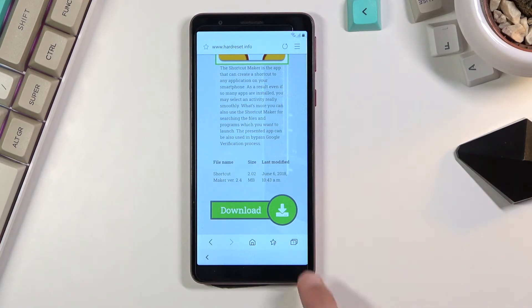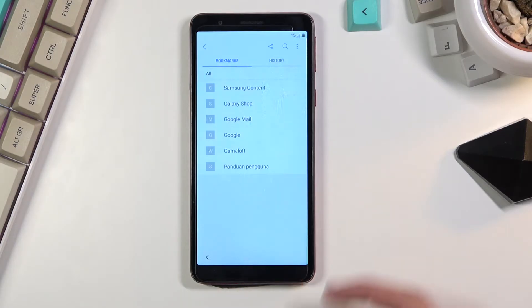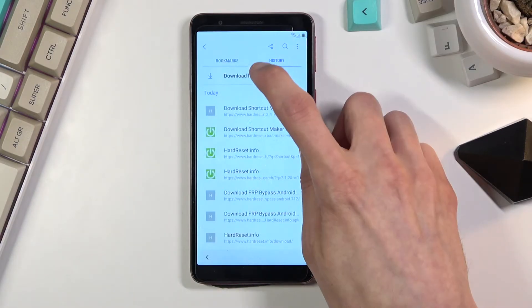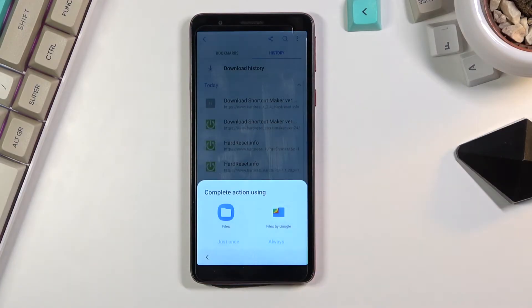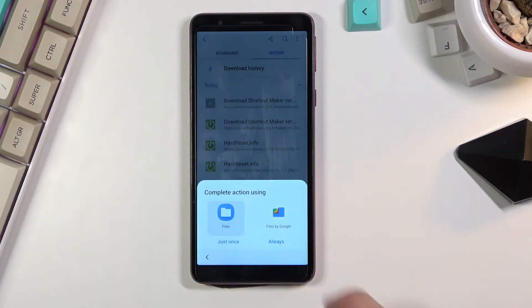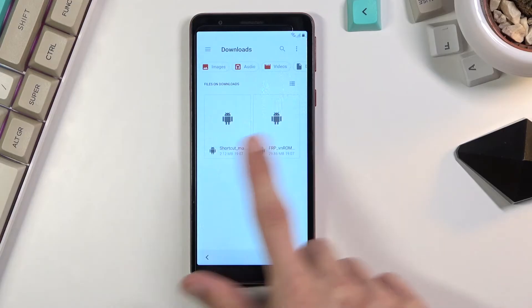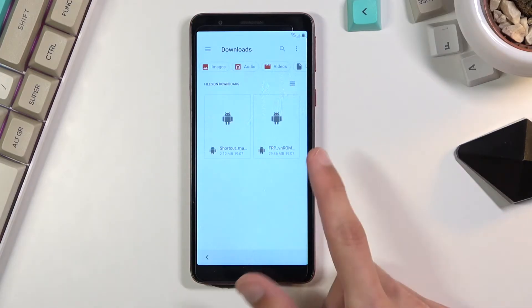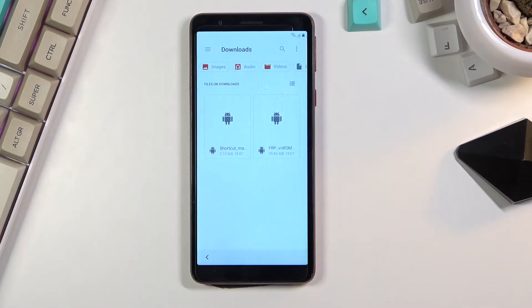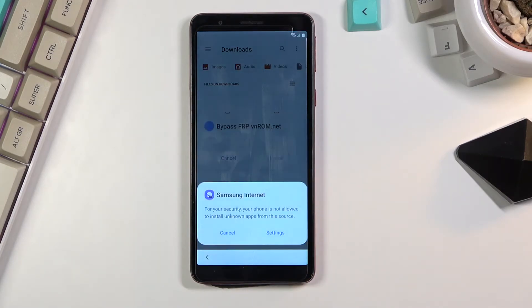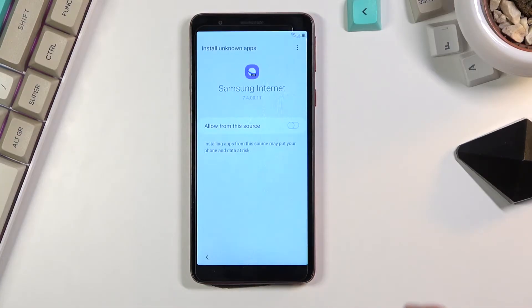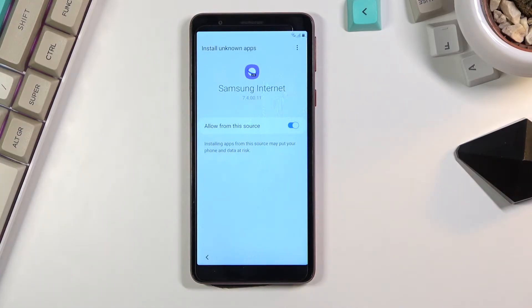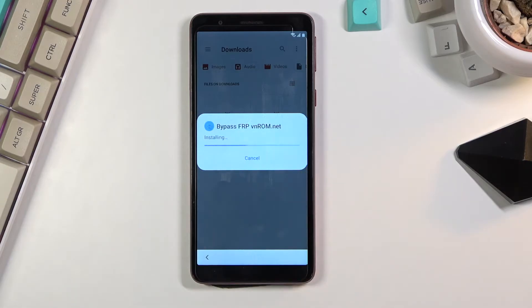Once we got both of those, we can begin. Tap on the star icon for the favorites, then you want to go into the history download history. This will allow us to open it in Files. I'm just going to select Files right here and this will show us our two files that we have downloaded. We're going to start off by installing the FRP bypass. Click on it. Now before we can actually install it, we'll need to navigate into the settings and then check Allow from this source. Go back and now we can click on Install.